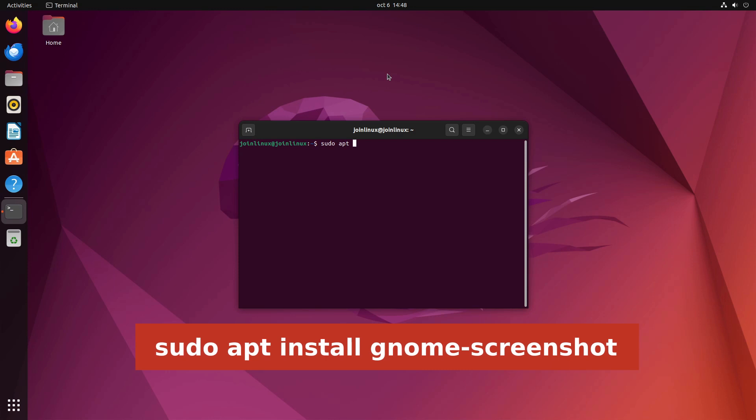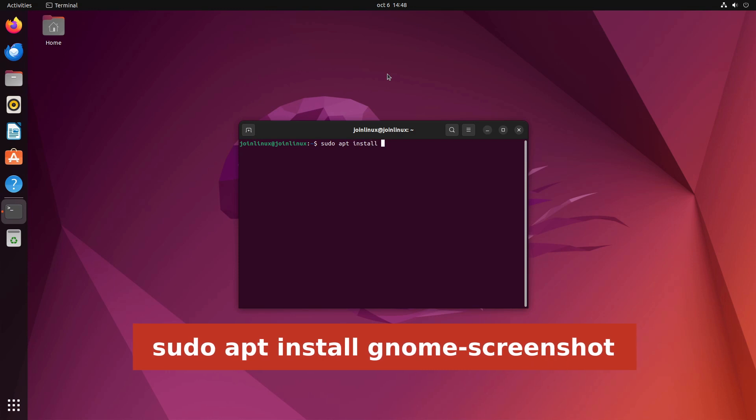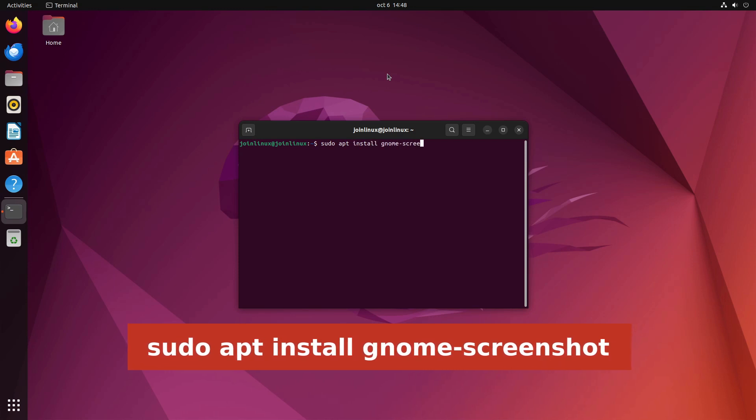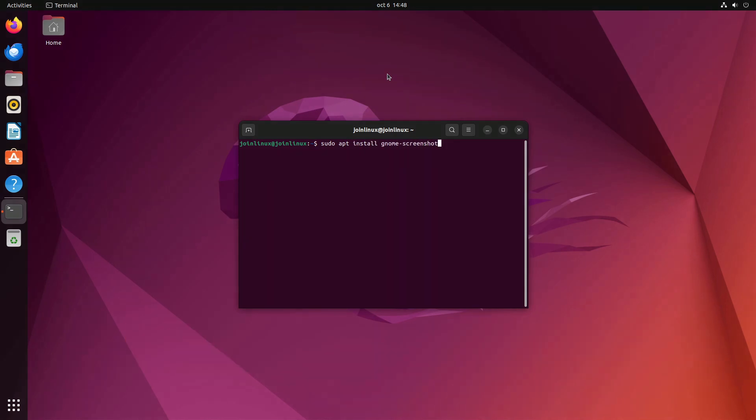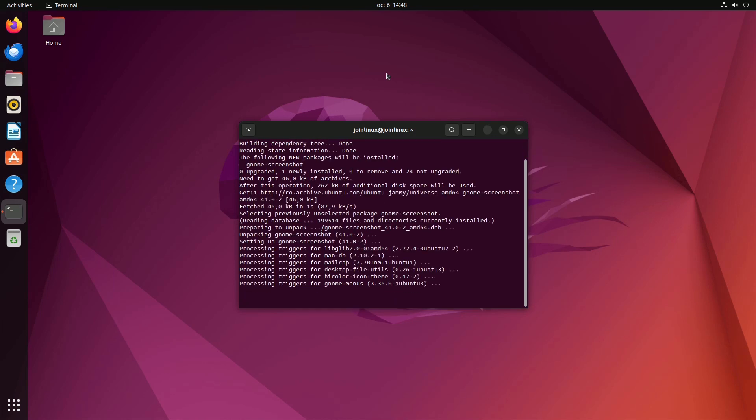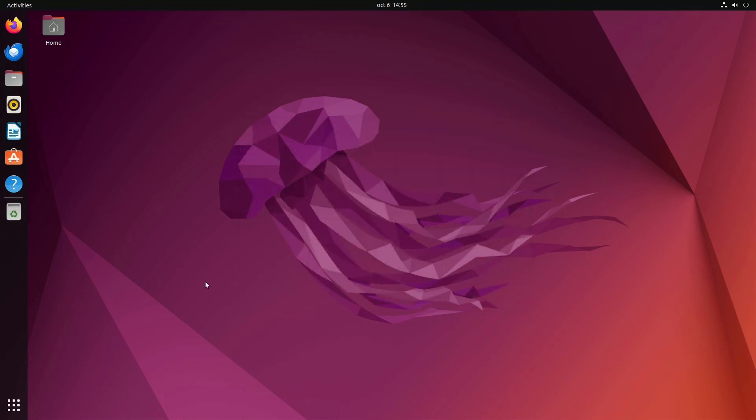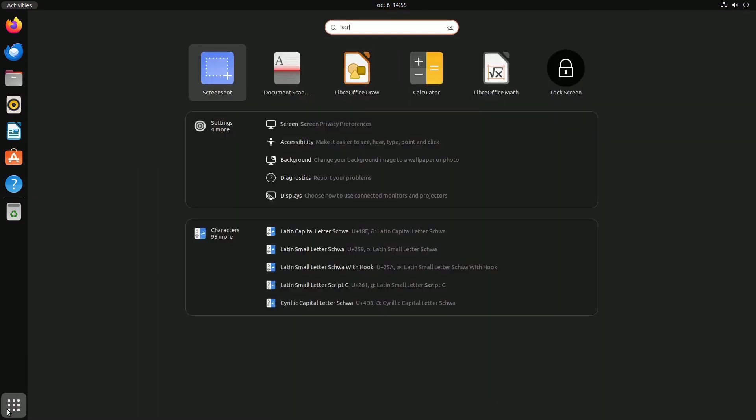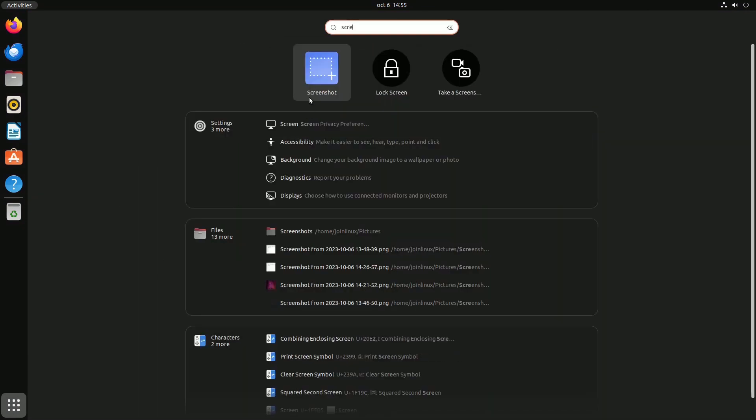To install Gnome Screenshot, open your terminal and execute the following command: sudo apt install Gnome Screenshot. Once successfully installed, you can locate the tool in your app launcher.